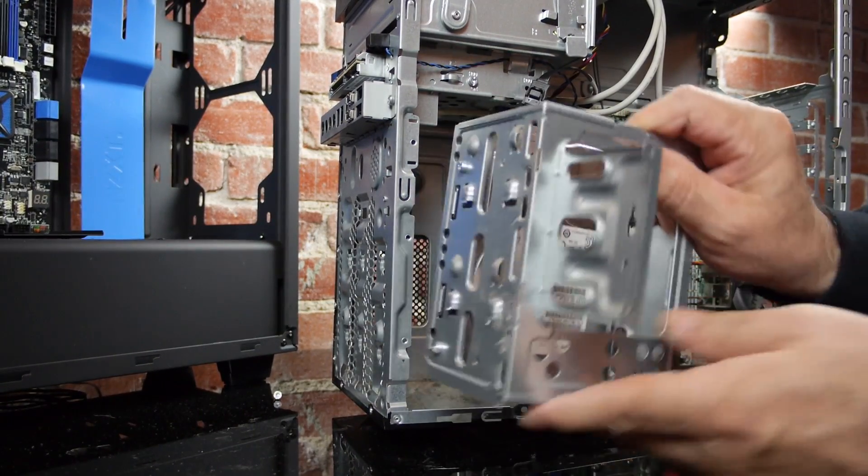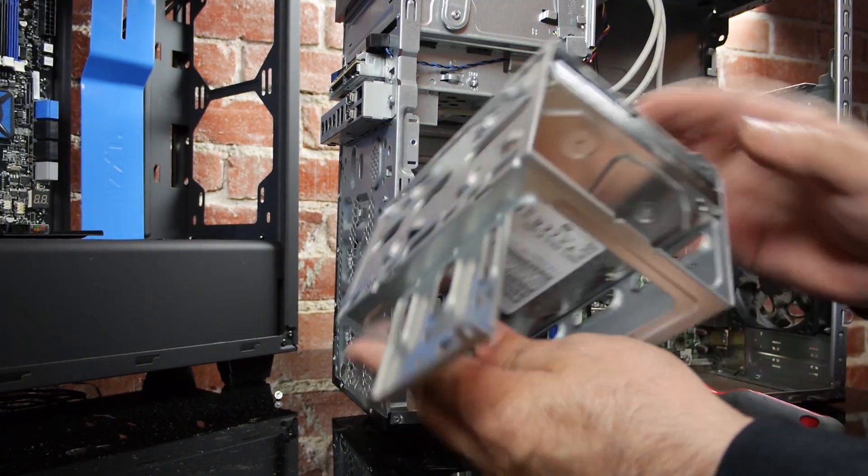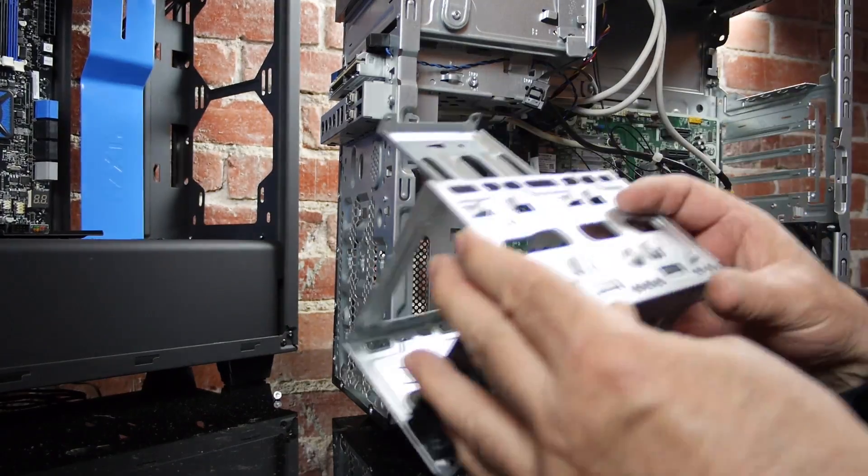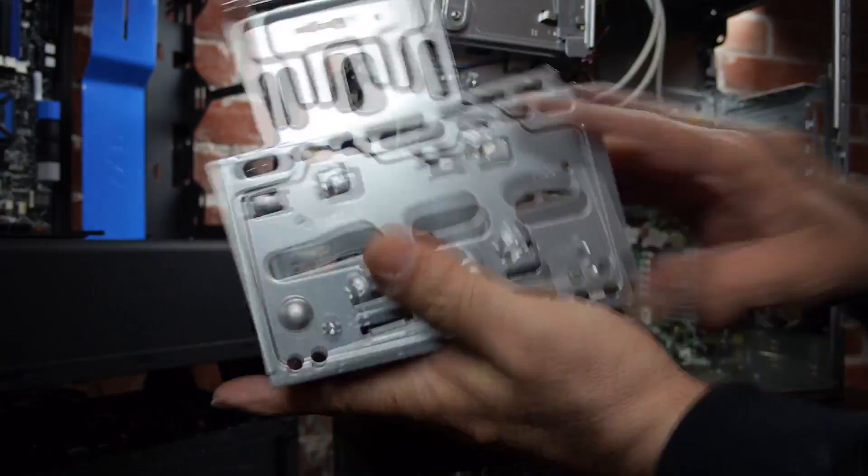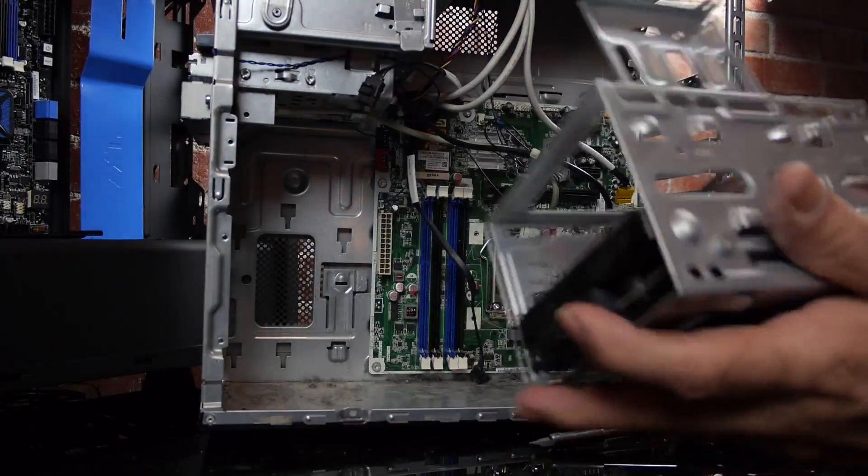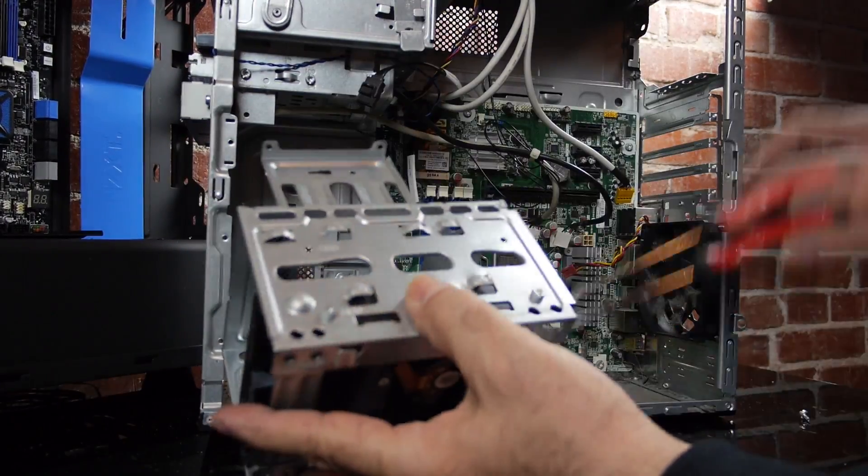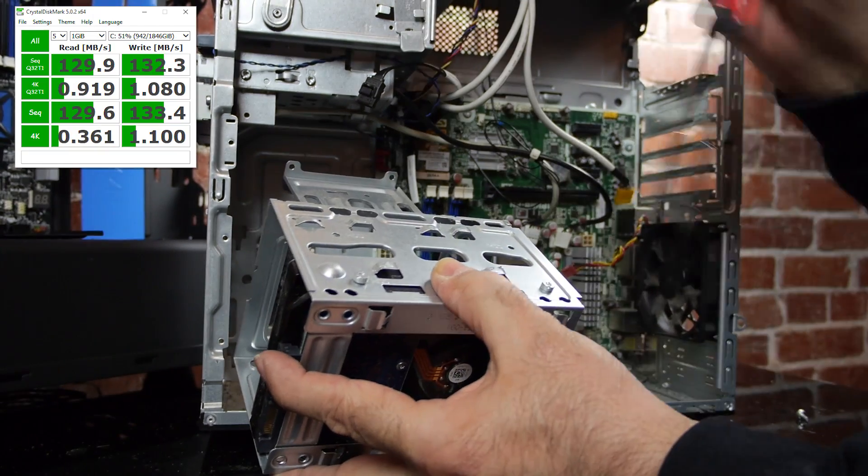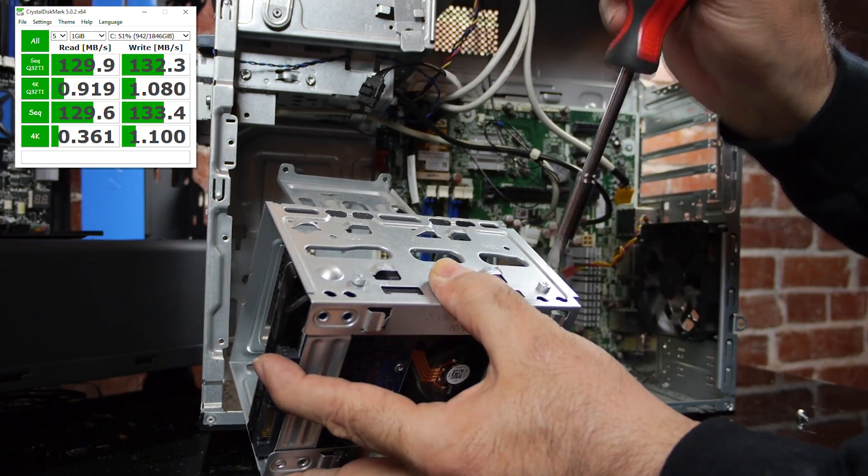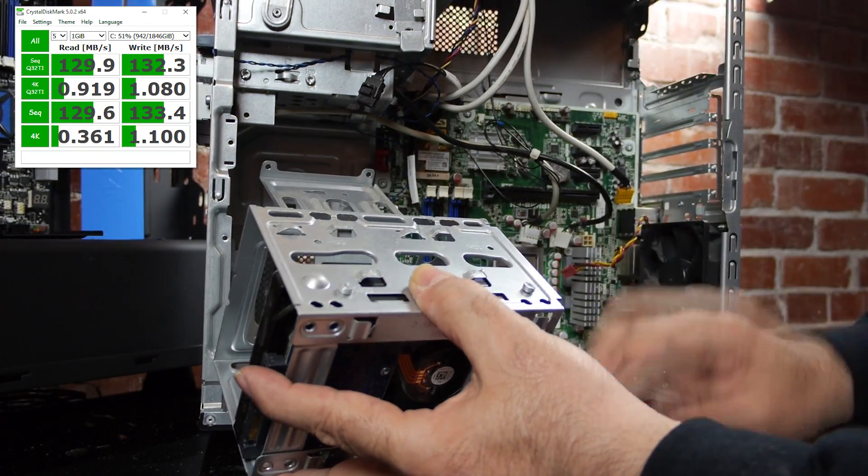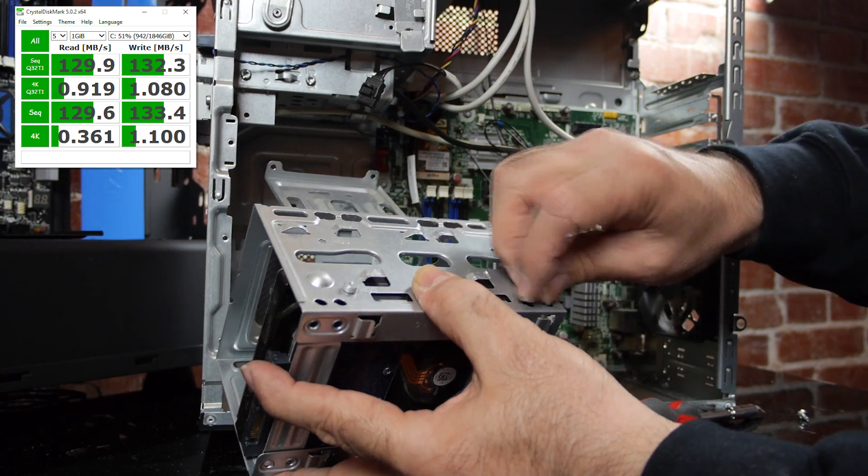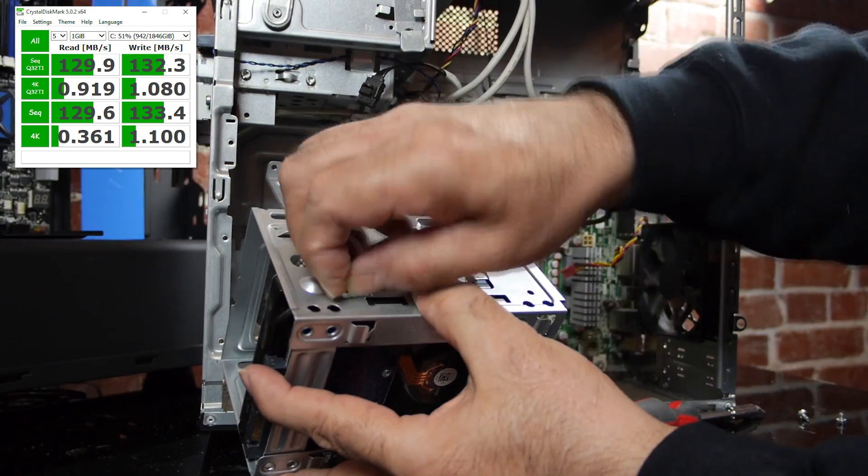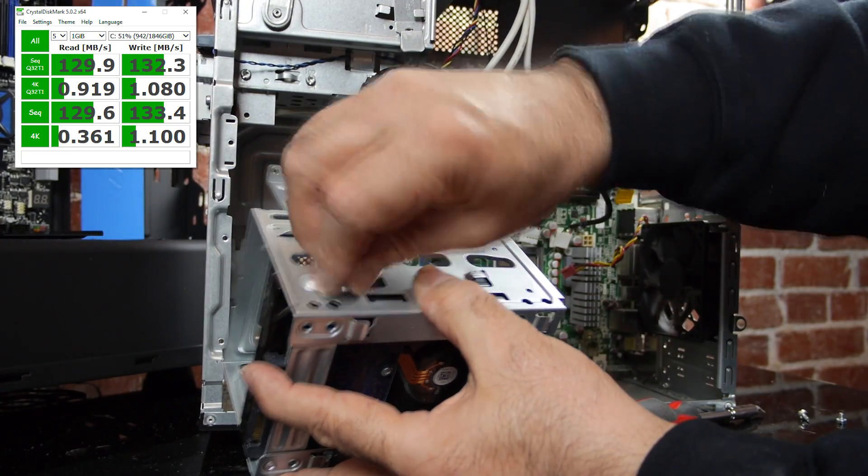If you remember, we started off with an old HP 1287C that had a SATA 2 Hitachi as its boot drive. If you look at the Crystal Disk Mark numbers on your left, you'll see that the Hitachi's sequential read and write speeds are right around 130 megabytes per second.